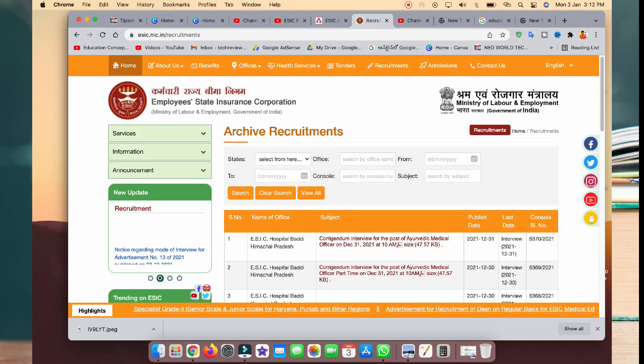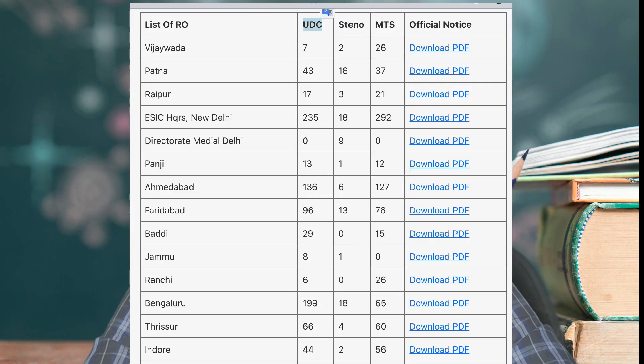The job notification is from the Employee State Insurance Corporation. In this notification, there are 33 posts available for all Indian citizens to apply. I will check out the posts in Telangana — there are 100 plus vacancies in Telangana.